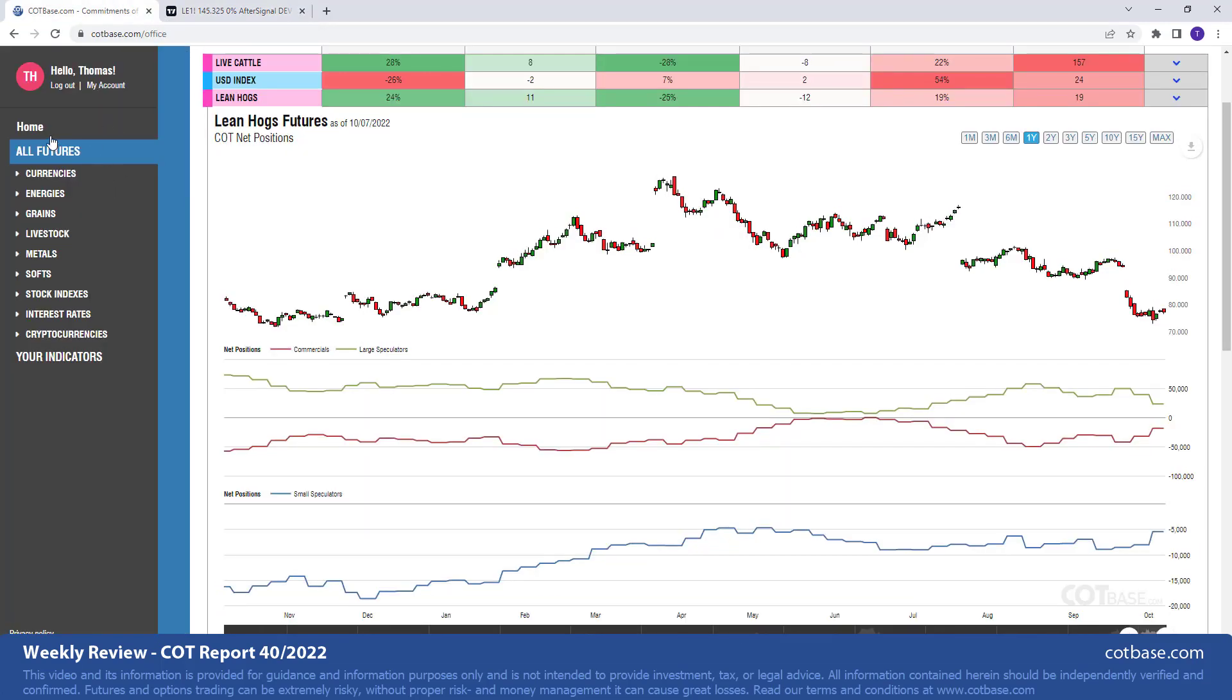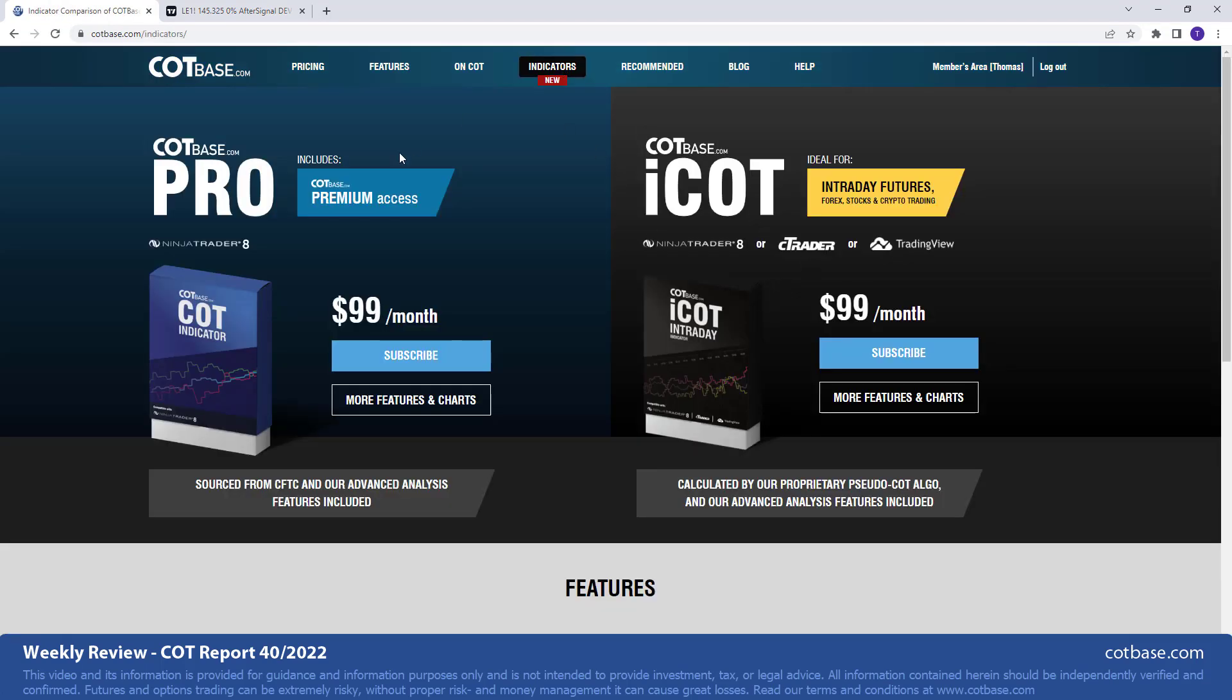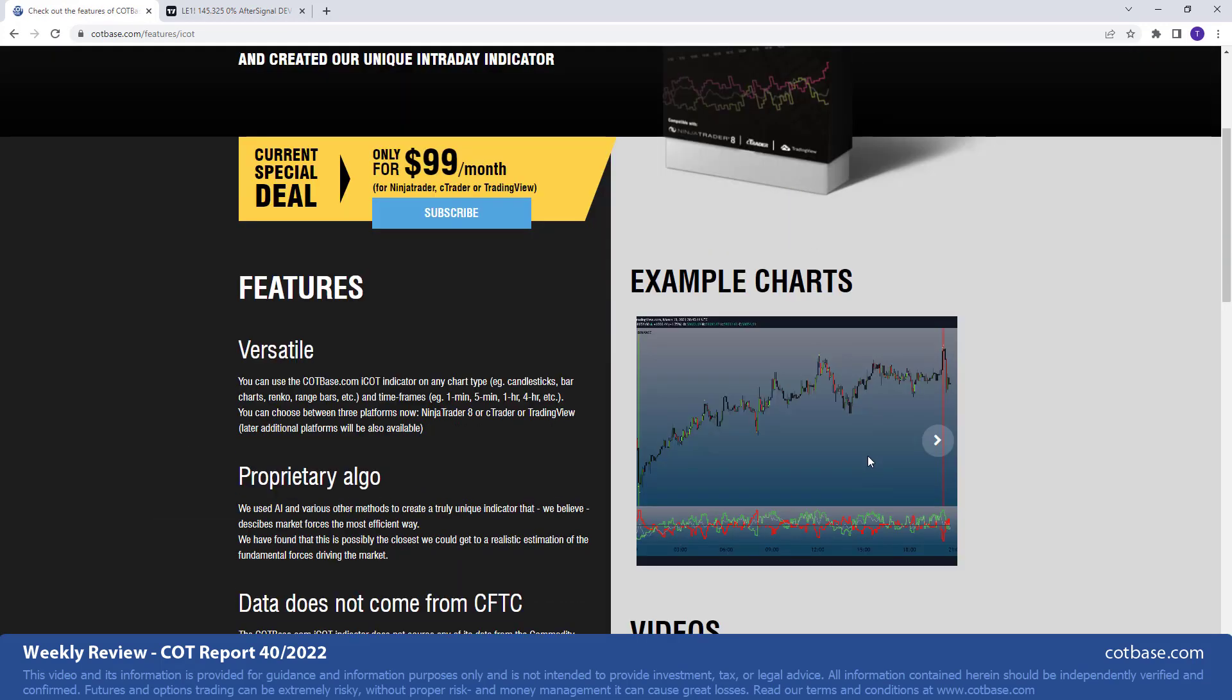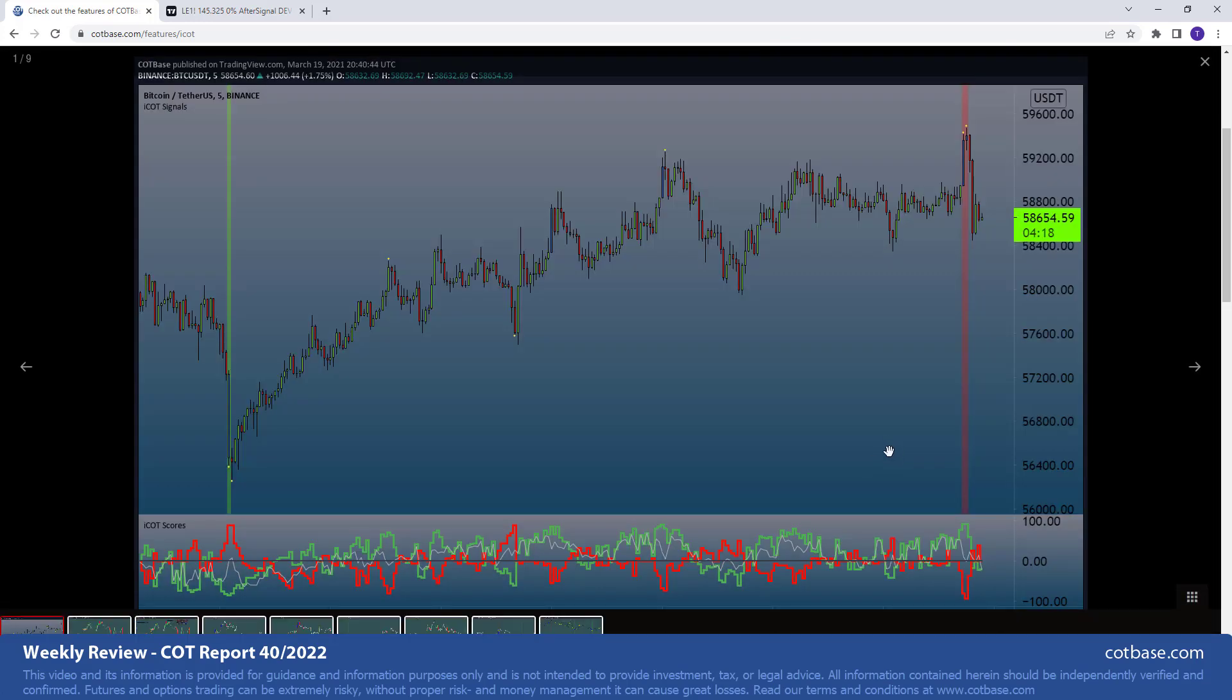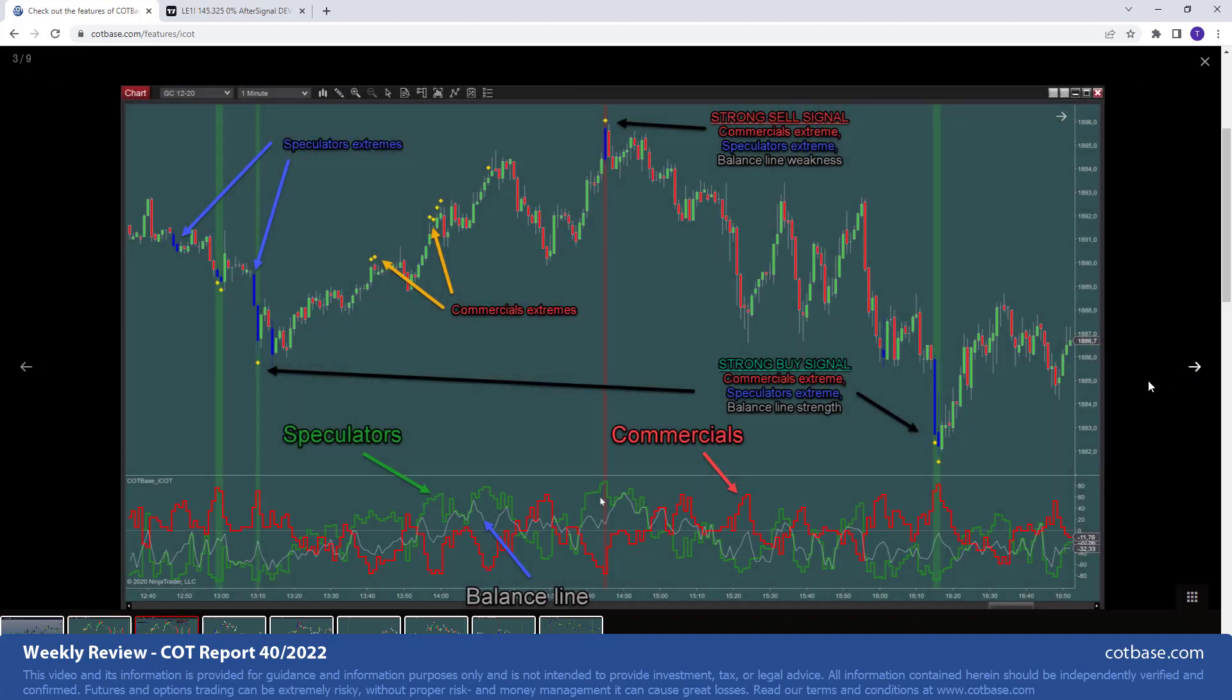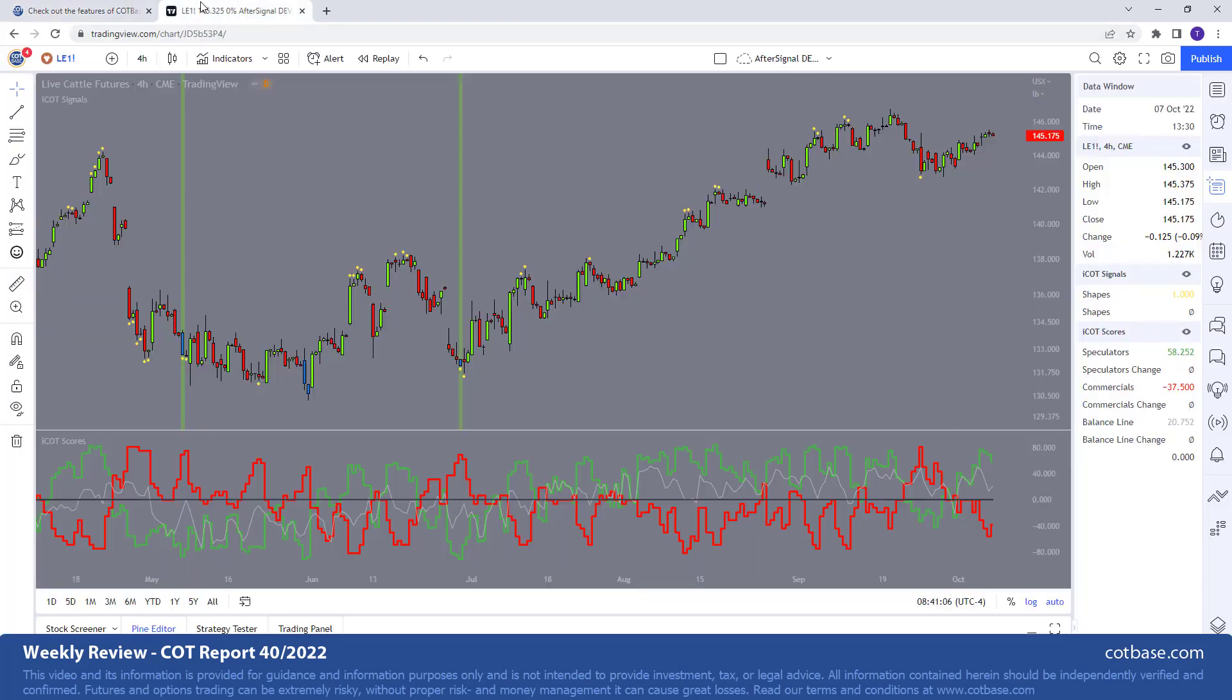Just for those who are joining in, we do have a lot of material here on cotbase.com under indicators, pro representing everything in classic COT analysis. That's something that we do over there, and in the iCOT section, we are actually going into the intraday timeframe, and you can see a bunch of example charts. This is gold on a one-minute candlestick chart, and of course, we do explain what these different signals are, and there are some very good videos as well.